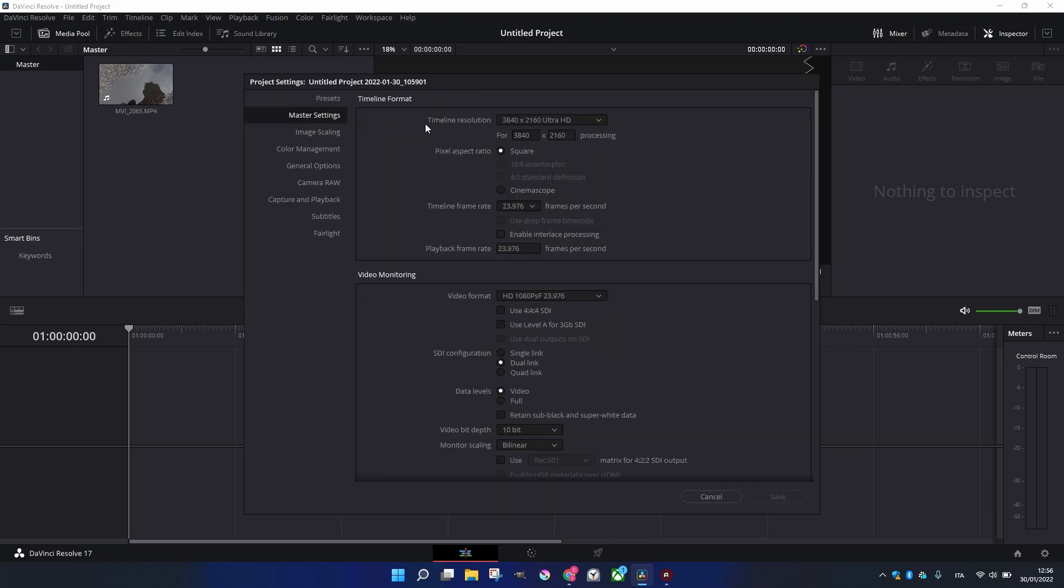You can see Timeline Resolution and Frame Rate. Both are important. This is the amount of pixels in the X and Y axis, so horizontal and vertically. And here we have the Frame Rate, the amount of images per second that we have.